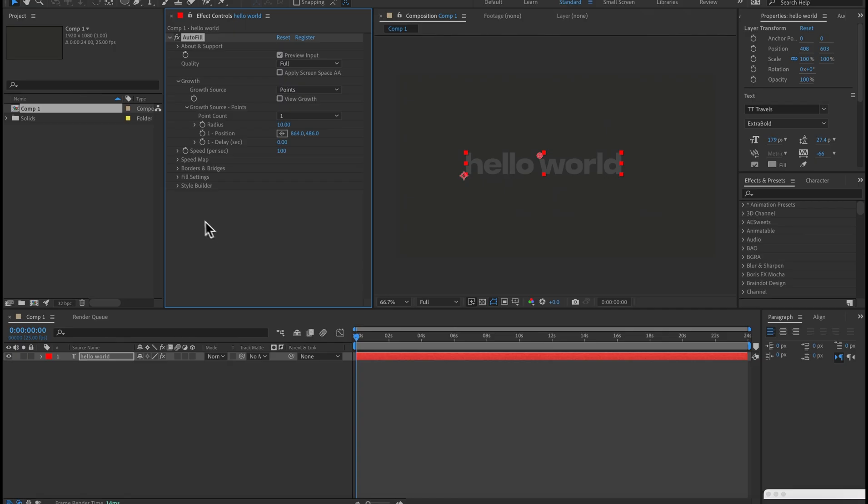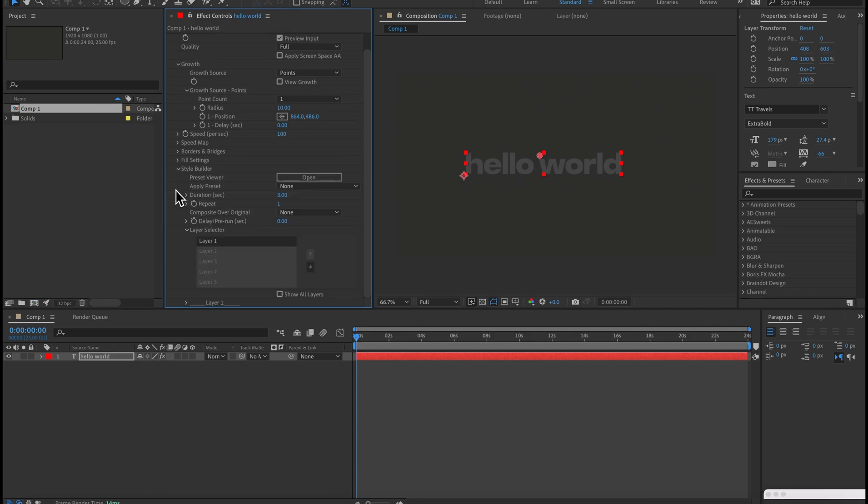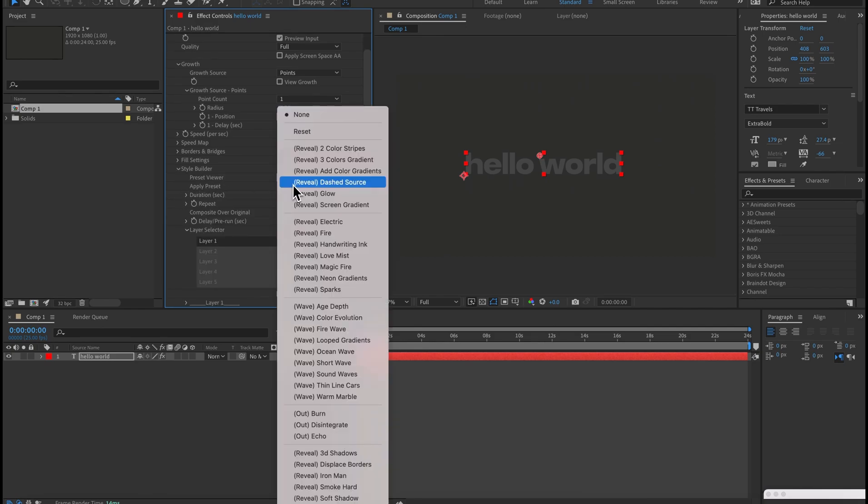The internal presets are under the style builder and you don't need to worry about these as they're bundled internally inside the plug-in itself.